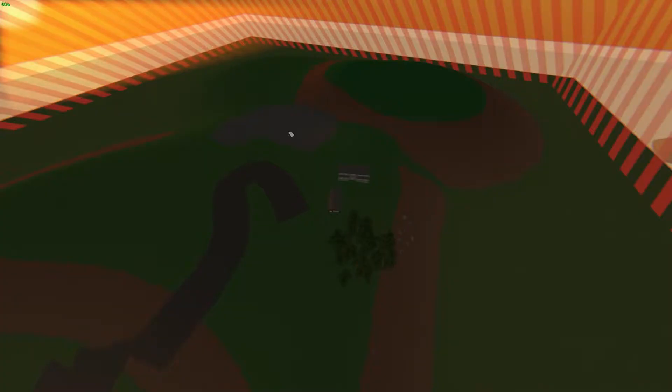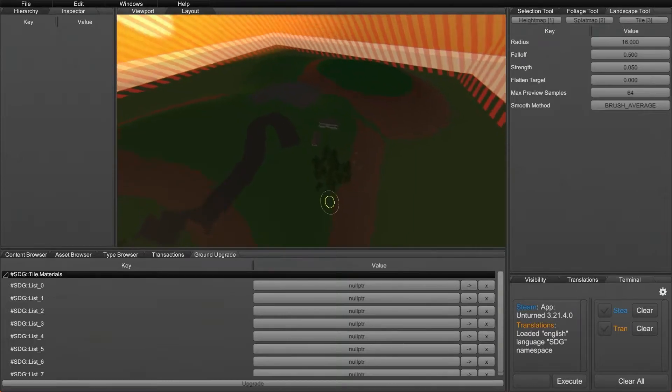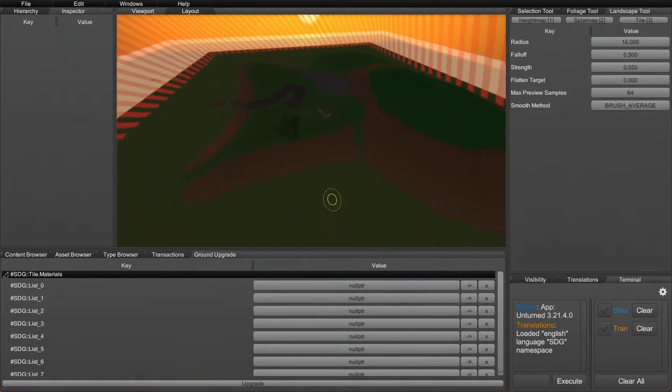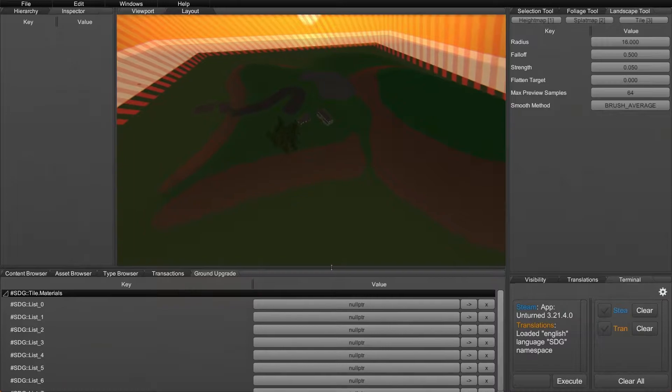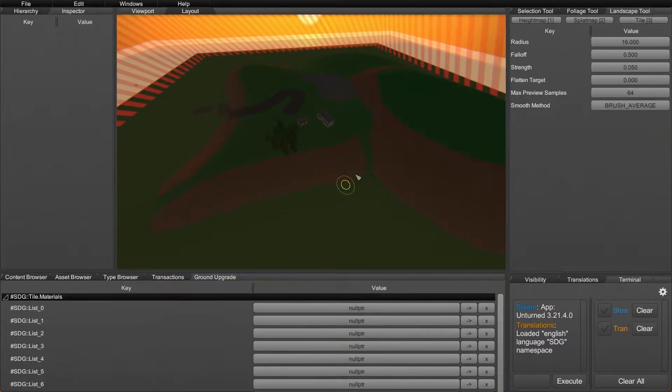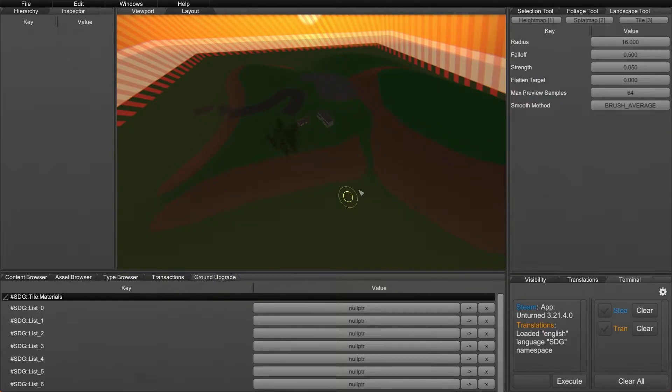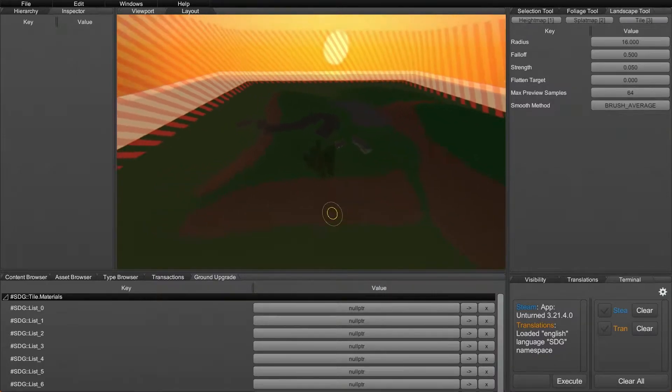So you may be asking yourself, what is the ground upgrade tool? Well, the ground upgrade tool is a feature of the dev kit and it's very useful when trying to convert from normal editor ground into dev kit ground. If you're not aware, you cannot edit the ground with the dev kit if you started it with the normal editor and vice versa. If you start the ground in the dev kit, you can't edit it in the normal editor as well.